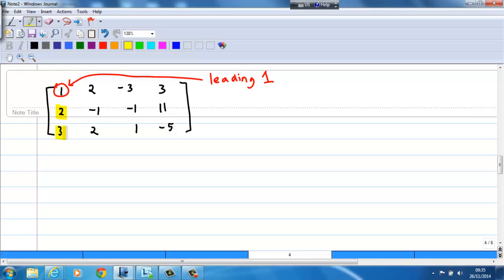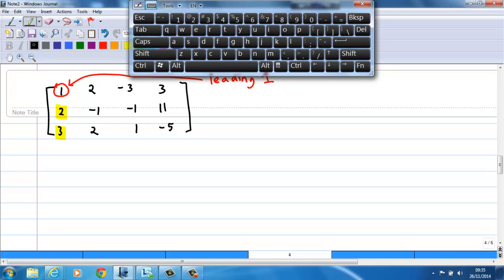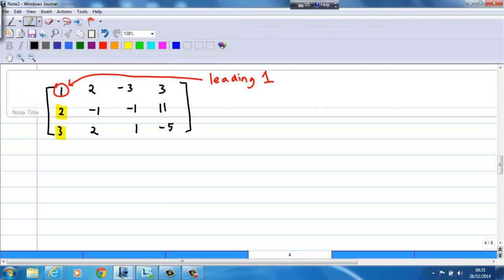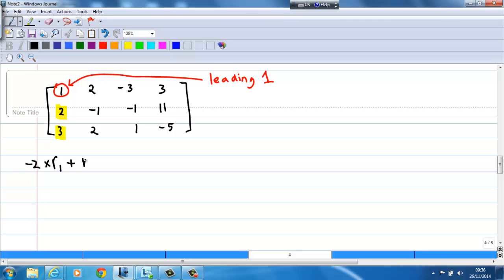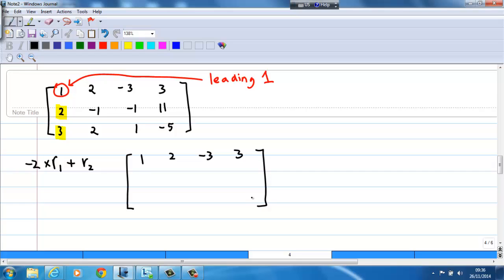We can achieve this by doing some row operations. To create a 0 in the second row just below the leading 1, I take the first row times negative 2, then add it to the second row. By doing so, the first row — 1, 2, negative 3, 3 — remains unchanged. In the second row, 1 times negative 2 plus 2 gives 0.